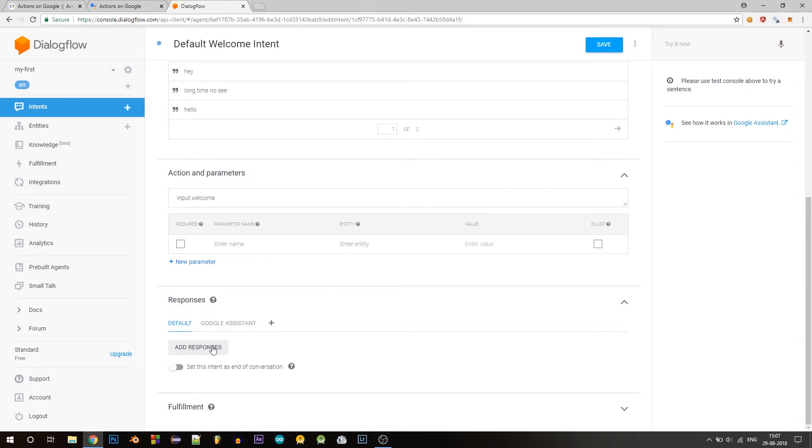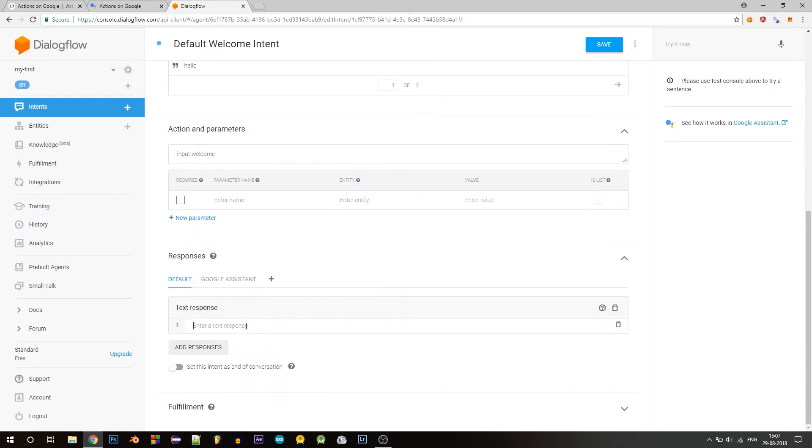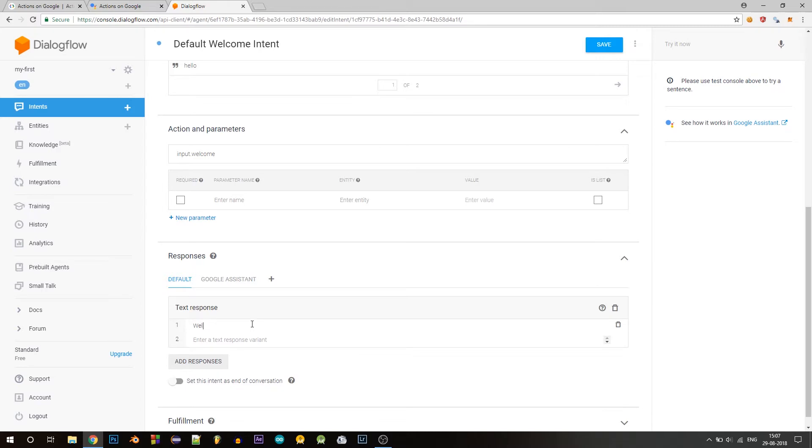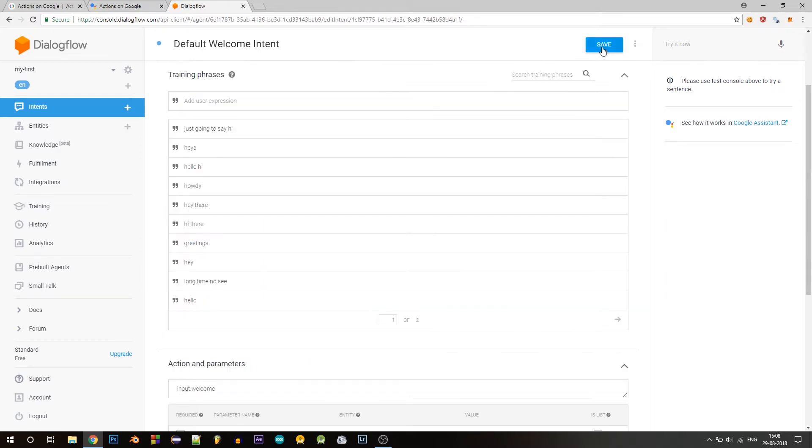And now let's add our own response. We will say welcome and ask what is your favorite day of the week. So if you want, you can add more responses here and your action will pick one and respond to the user with that. So let's click on save.